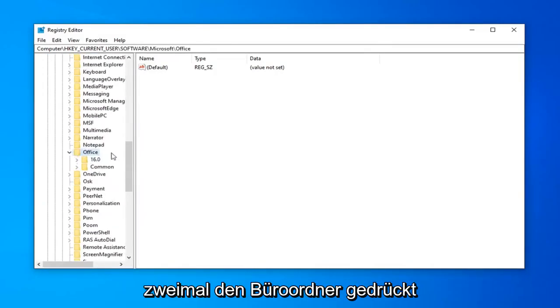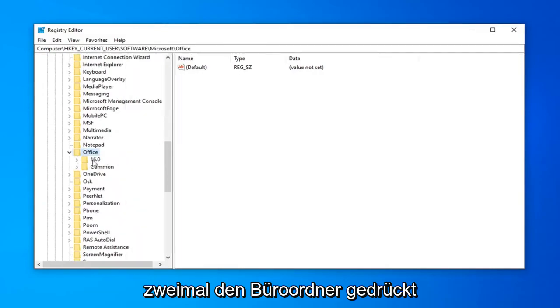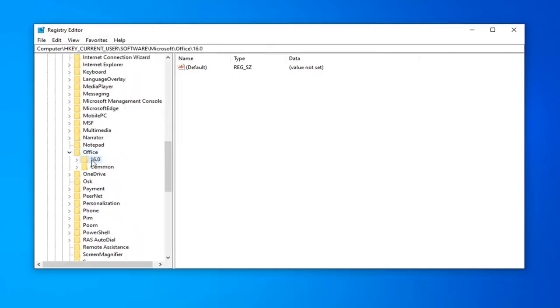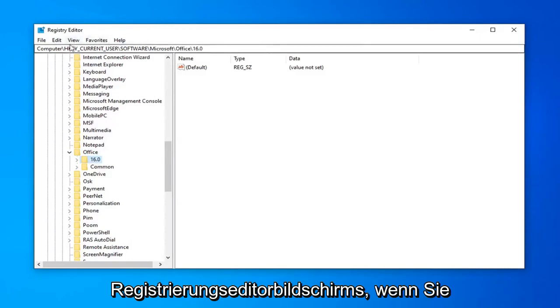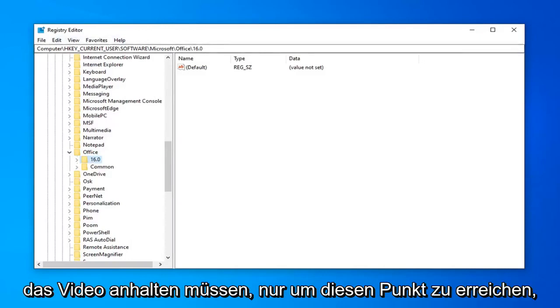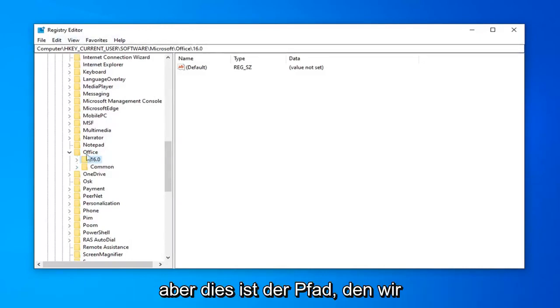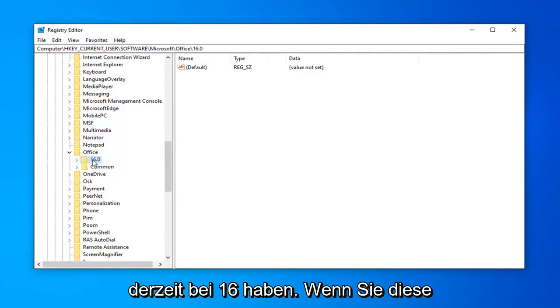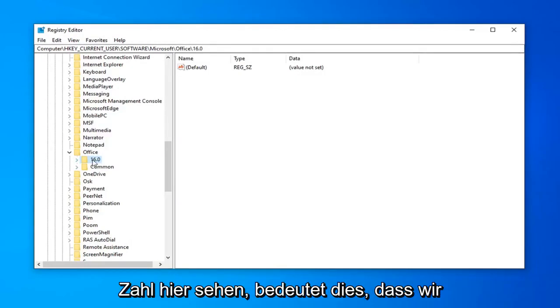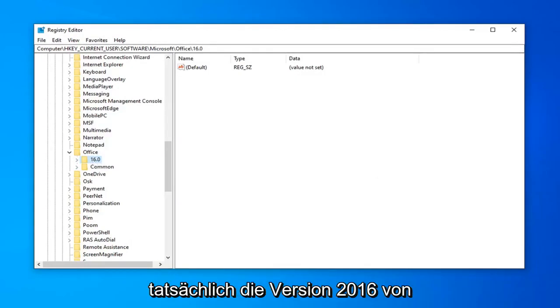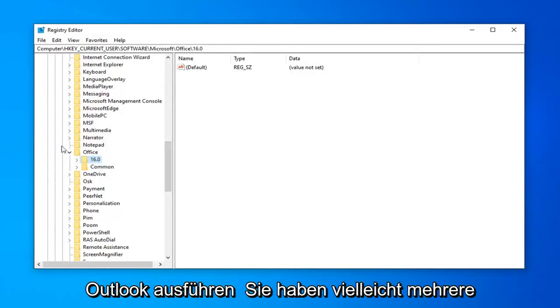Now you want to go down to Office. So double click on the Office folder. Now there should be a number under here so you can see the path at the top of the registry editor screen if you need to pause the video just to get up to this point. But this is the path that we're currently at. So 16, if you see that number in here, that means that we're actually running the 2016 version of Outlook.